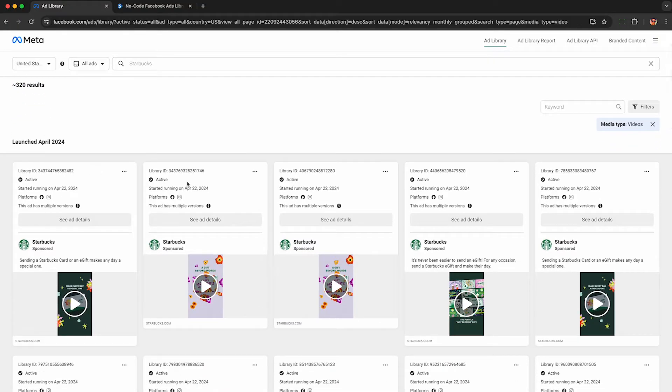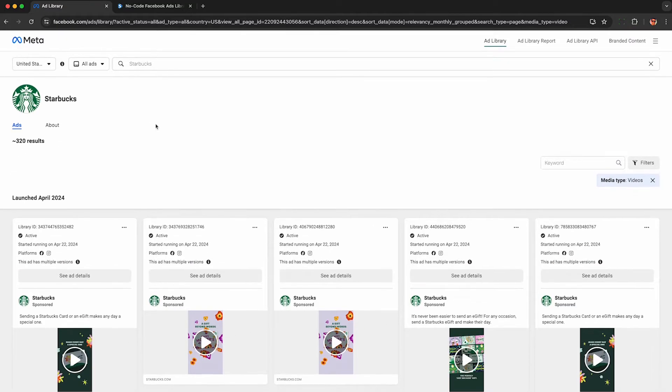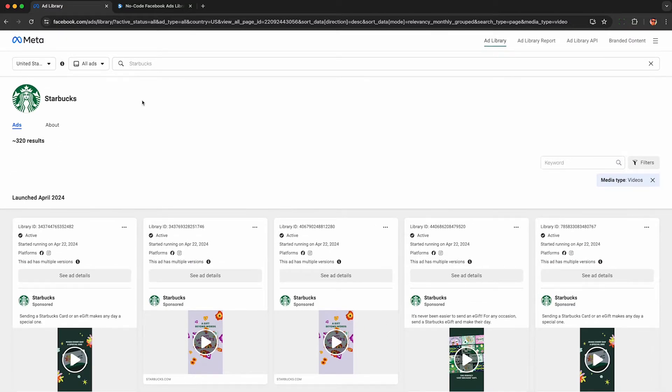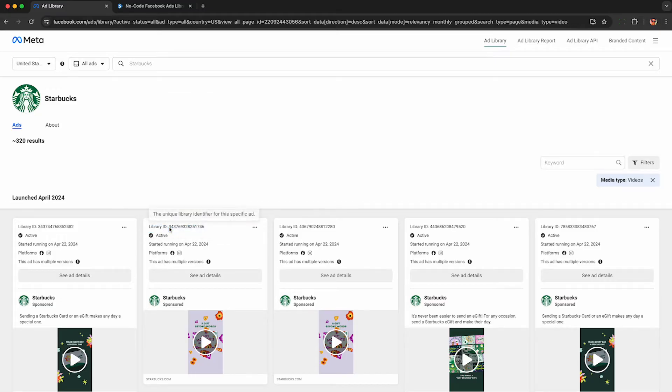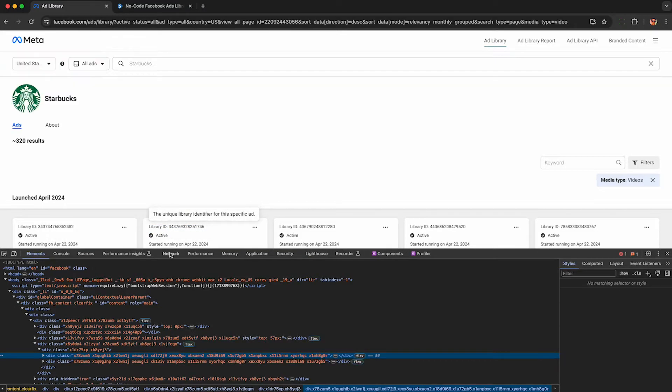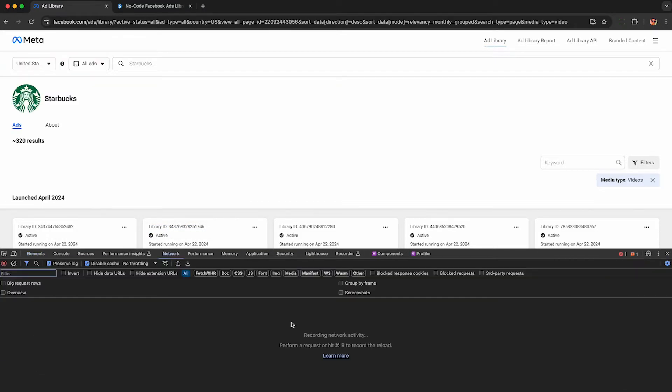Now I want to record the network traffic used to populate this page in the Facebook ads library. So right-click on the page and hit inspect, which will open up developer tools and automatically begin recording your web traffic. You can then click on the network tab here to see all the details of the network activity from the Facebook ads library.